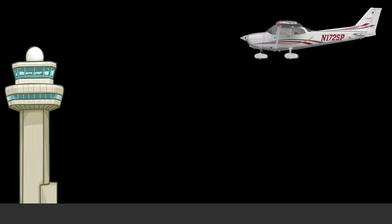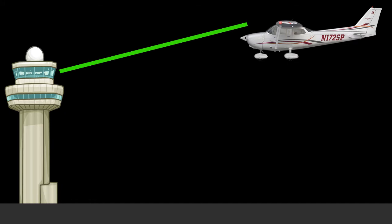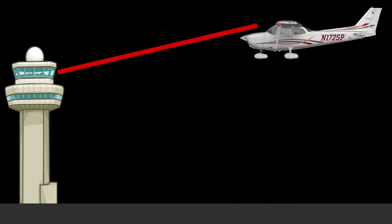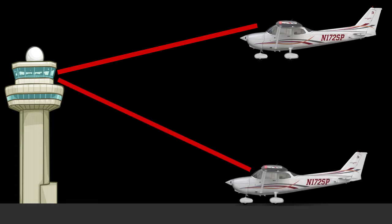There are a variety of light signals that may be used in the event that contact cannot be established between the air traffic control tower and the aircraft. A steady green light for an aircraft in flight means that the aircraft is cleared to land, and a steady green light on the ground means the aircraft is cleared for takeoff. A steady red light for an aircraft in flight means that the aircraft must give way to other traffic and continue circling, and a steady red light for an aircraft on the ground means it should stop.